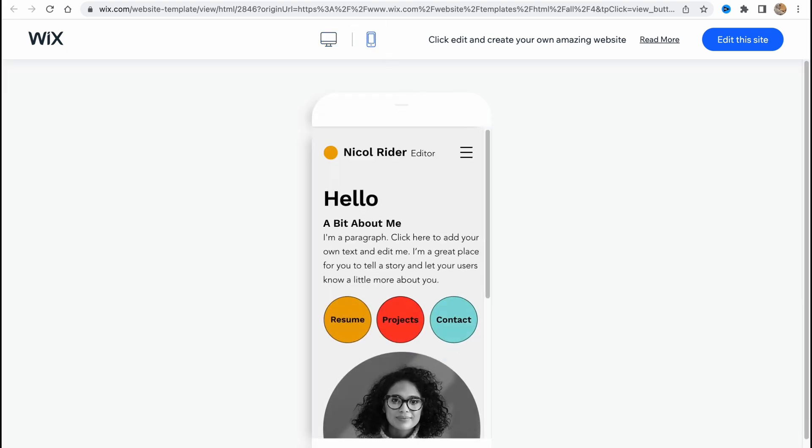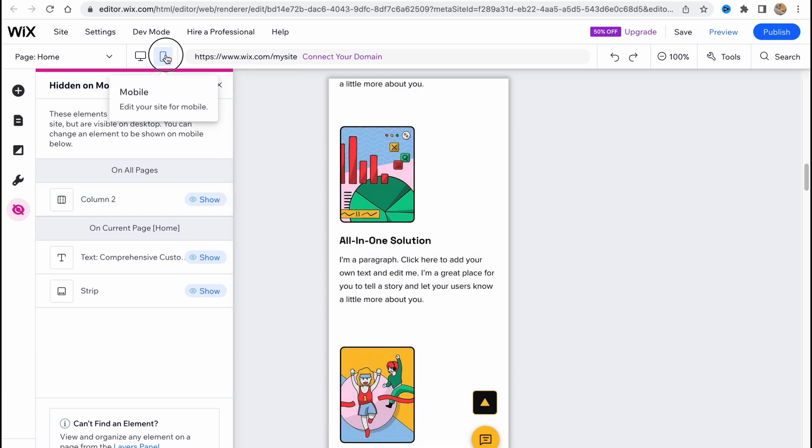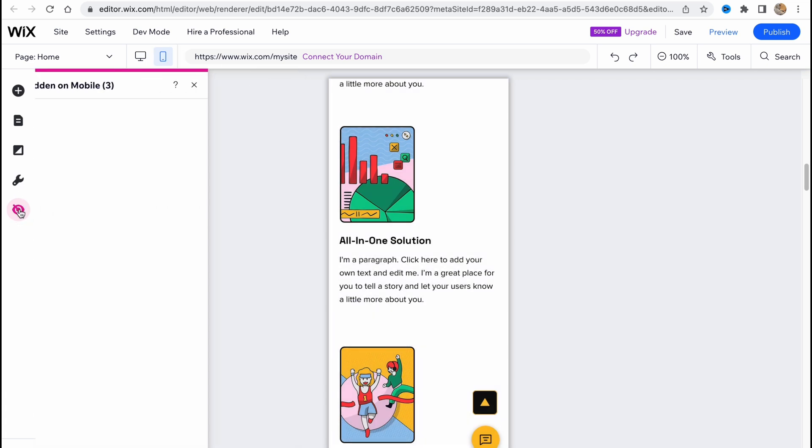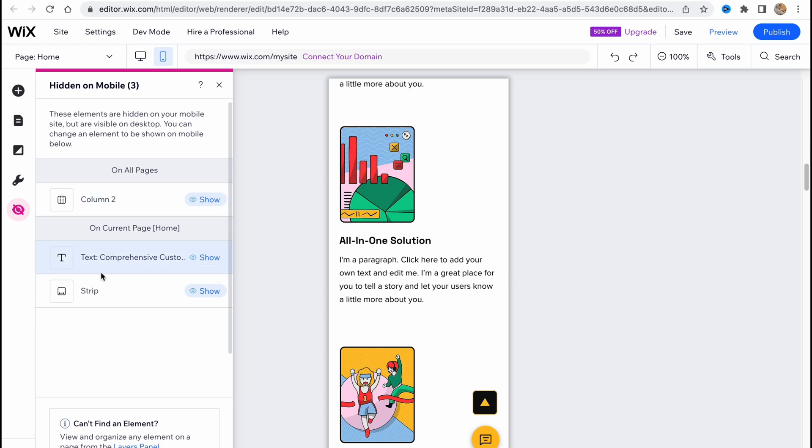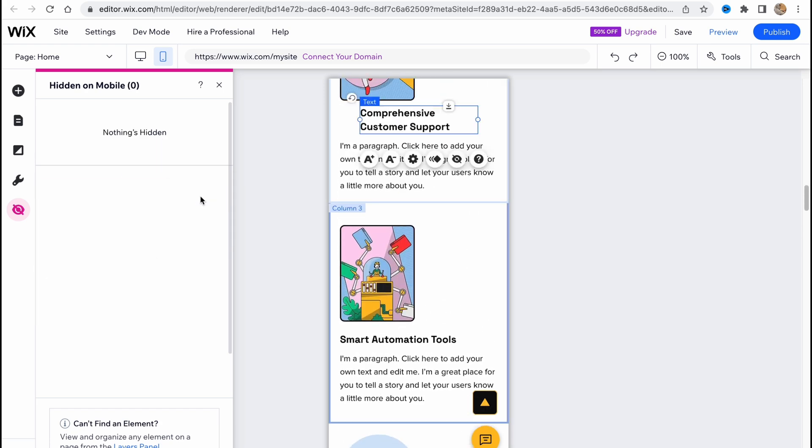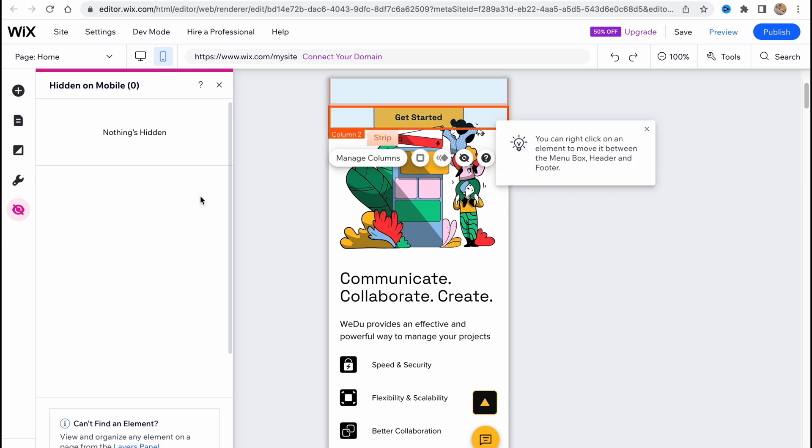The way of how we can fix it is just to switch to mobile phone, go to hidden on mobile, and then just show, show, show. So now the view on the desktop and on the mobile are the same. We see the same elements, nothing is hidden, and so on.